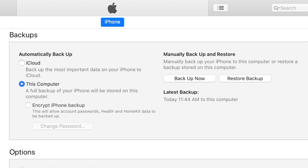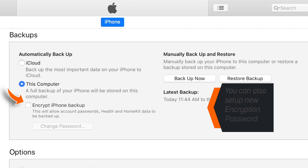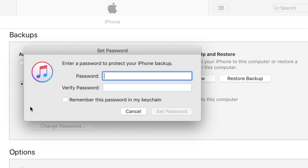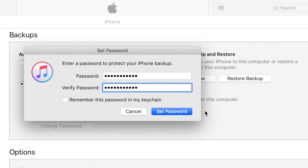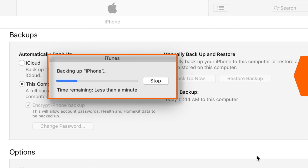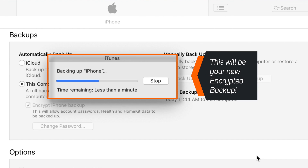Now in case if you want to set a new encryption password again, you can do that by clicking on this checkbox. Enter a new encryption password for your backup and hit Set Password. This will start backing up your iPhone and this will be your new encrypted backup.